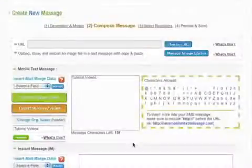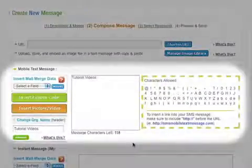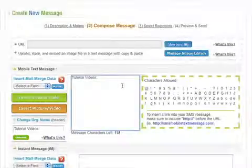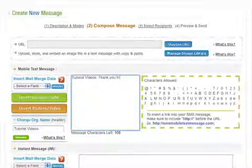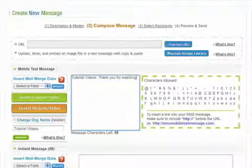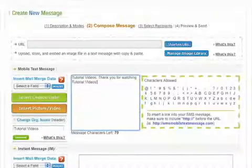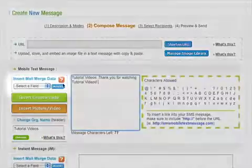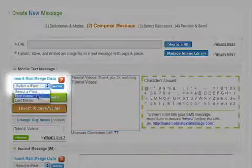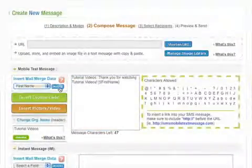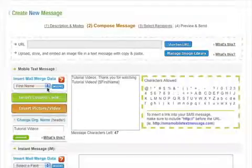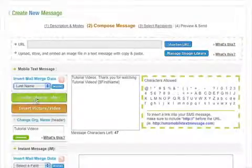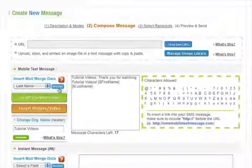Let's move on to the Mobile Text Message section. Inside the message box to the right of your organization name is where you enter your message. On the left, under Insert Mail Merged Data, you can automatically insert each recipient's first and last name. The system will automatically fill in the recipient's first and last name as it sends out your message.